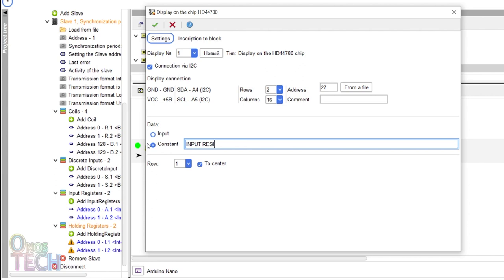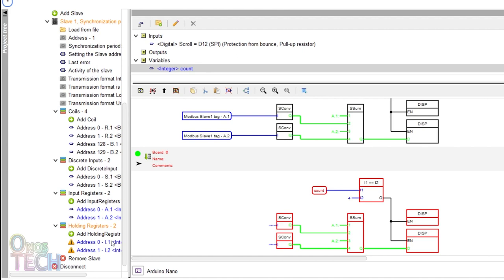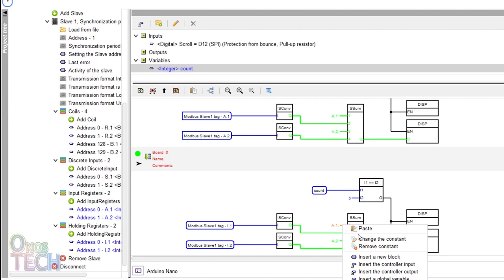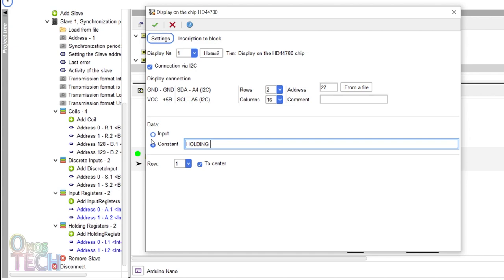Repeat this last step for the holding registers with the comparator input of 5, the concatenation block input of I.1 and I.2, and the display data constant of holding registers.